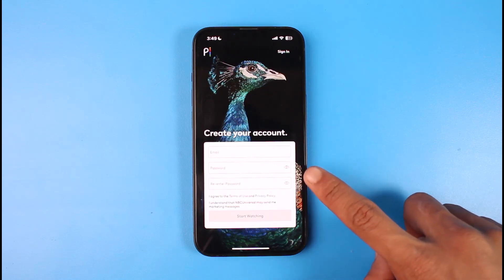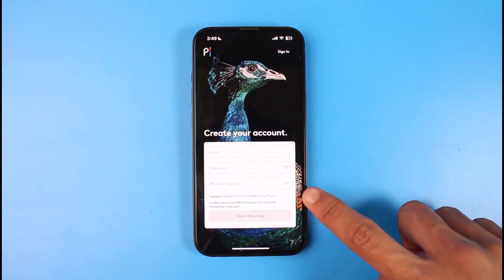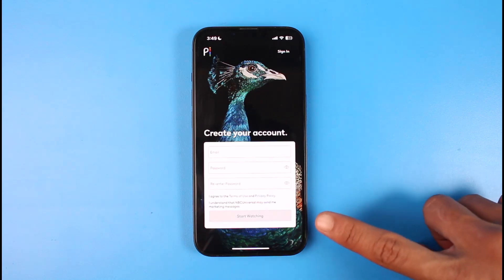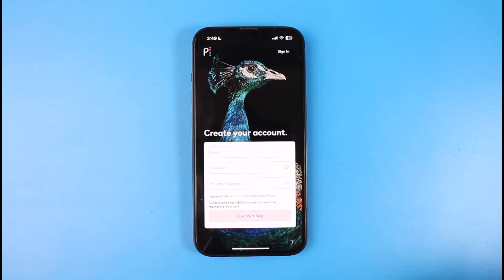After that, go ahead and enter your password, then re-enter the password that you want to create for your Peacock TV subscription. Keep in mind that this is basically a process to create a free account — if you want to upgrade it, you can always do so later in the settings. Once you've done so, just tap on the Start Watching button at the bottom.